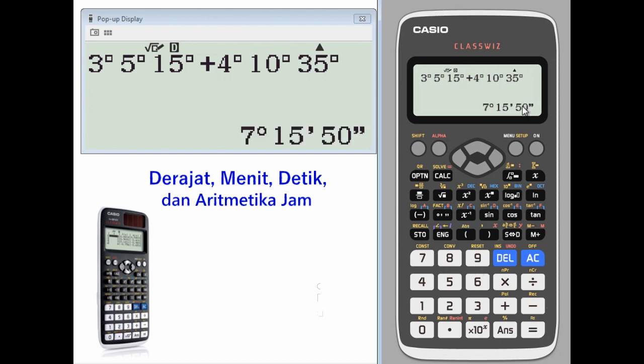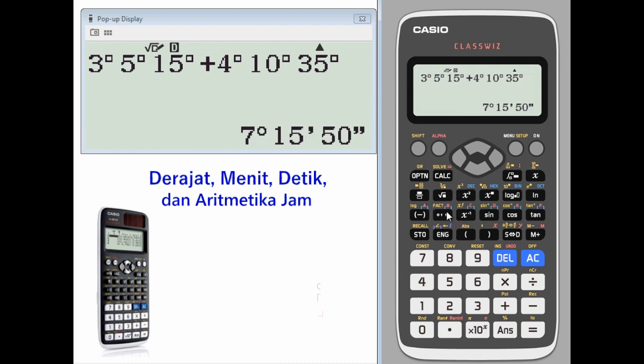Your solution shows up. To convert that to a decimal, press the key again to convert it back.